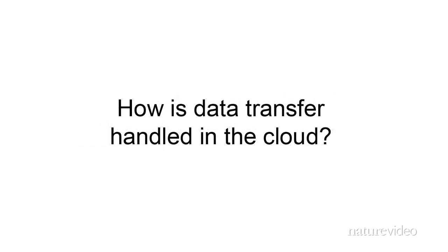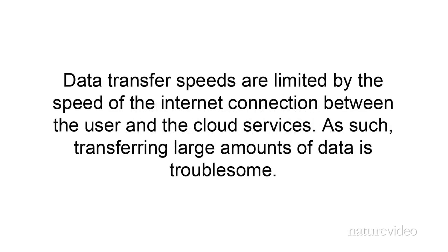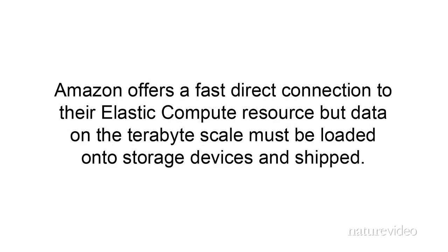Secondly, how is data transfer handled in the cloud? Data transfer speeds are limited by the speed of the internet connection between the user and the cloud services. As such, transferring large amounts of data is troublesome. Amazon offers a fast, direct connection to their elastic compute resource, but data on the terabyte scale must be loaded onto storage devices and shipped.